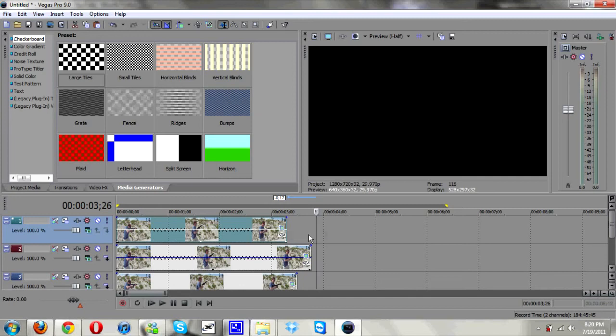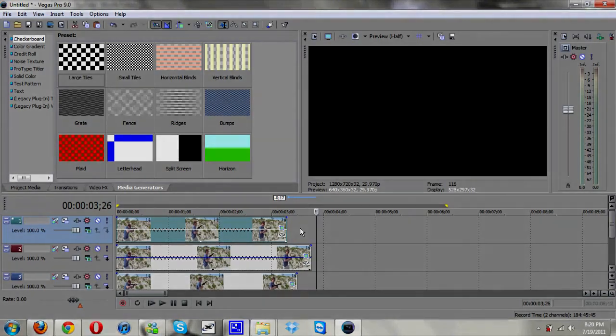Just play around with it, decide what you like. And this has been a D2AP tutorial. Hope you guys enjoyed. I'm out. Peace.